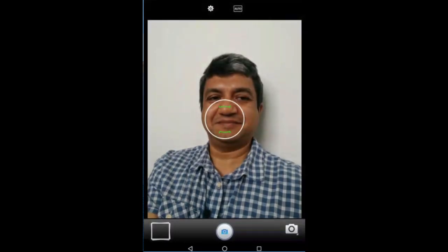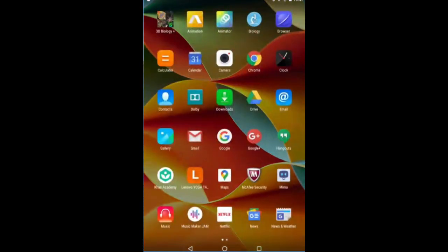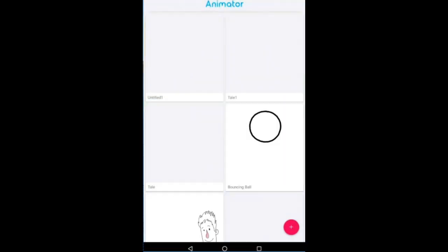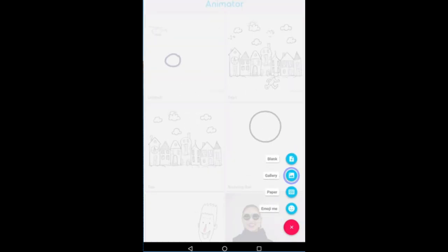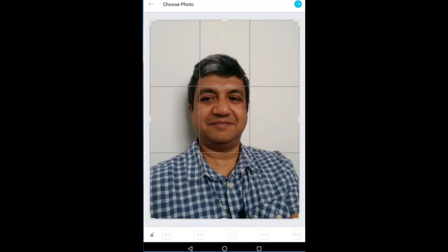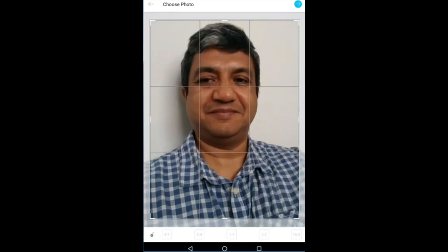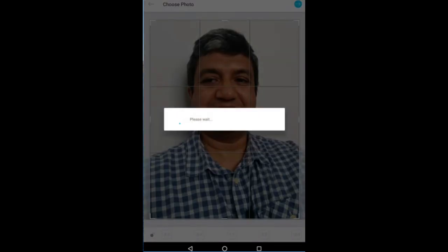What you can also do is take a selfie and then go back to the animator. Click plus, and instead of blank this time we will choose gallery. From the gallery I'm going to get my selfie, and I can position the selfie as I want. Once I'm happy, I click the blue button on the top right.